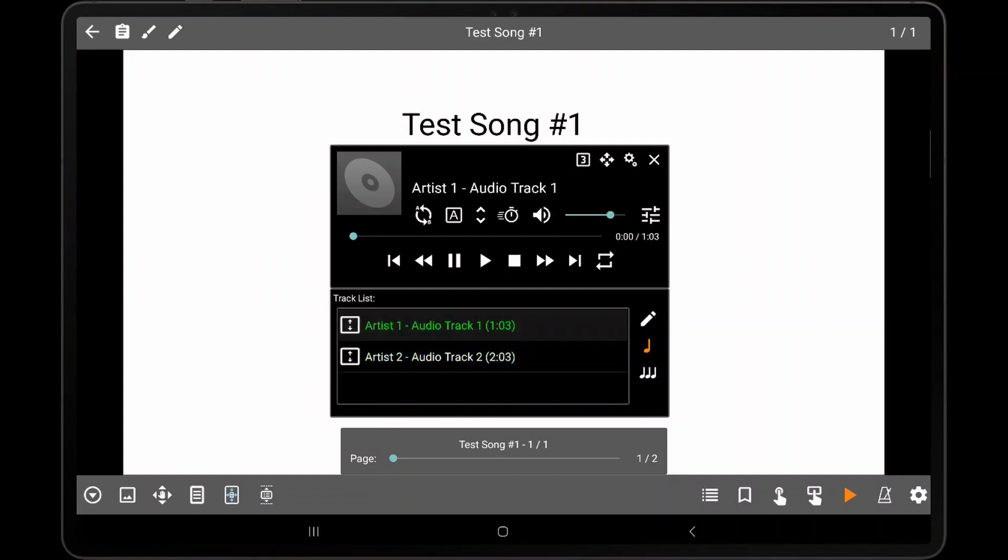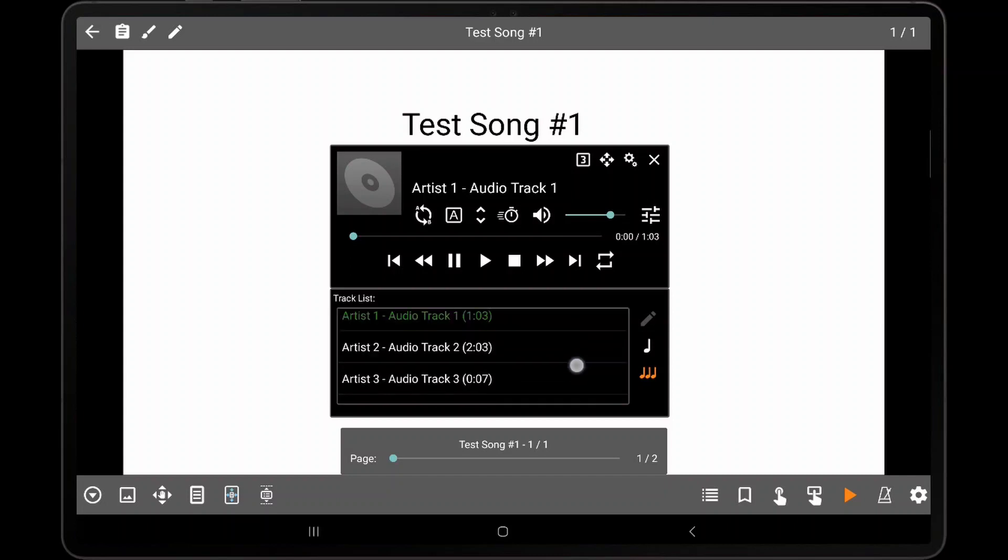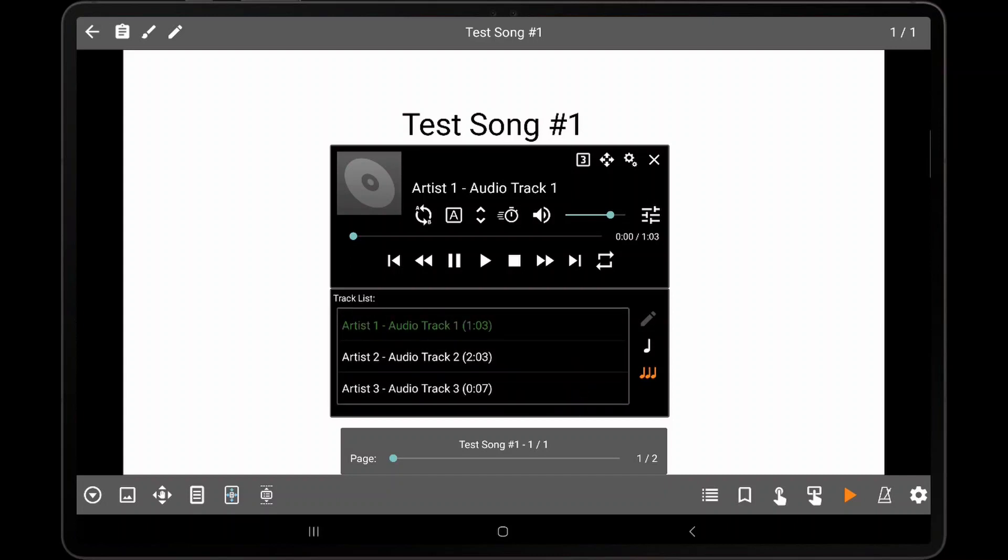By default, only the audio tracks from the currently visible song will be loaded. If the icon with the three notes is tapped, MobileSheets will instead load all audio tracks from all songs in the current set list. To switch back to the previous mode, tap the single note icon.